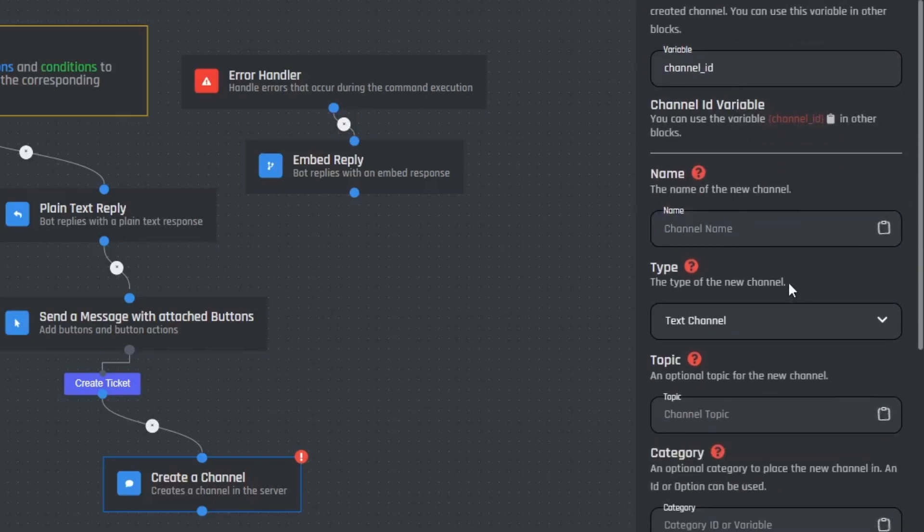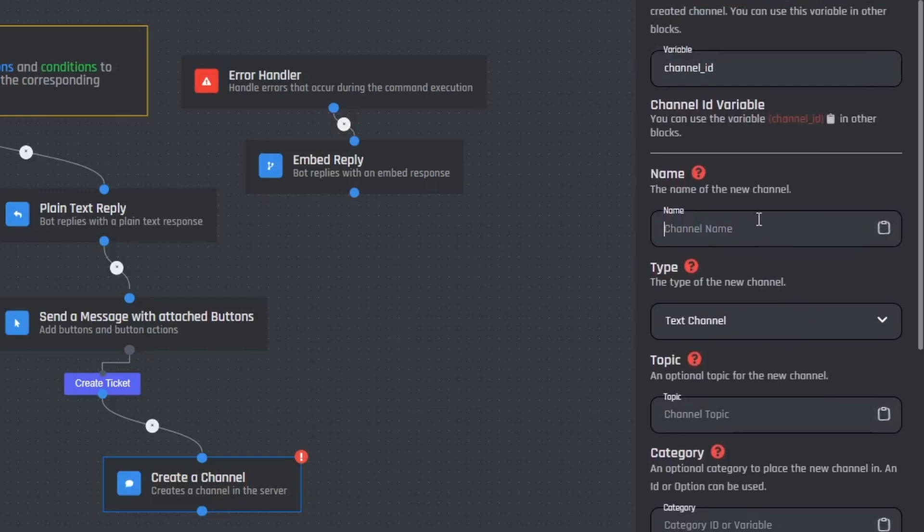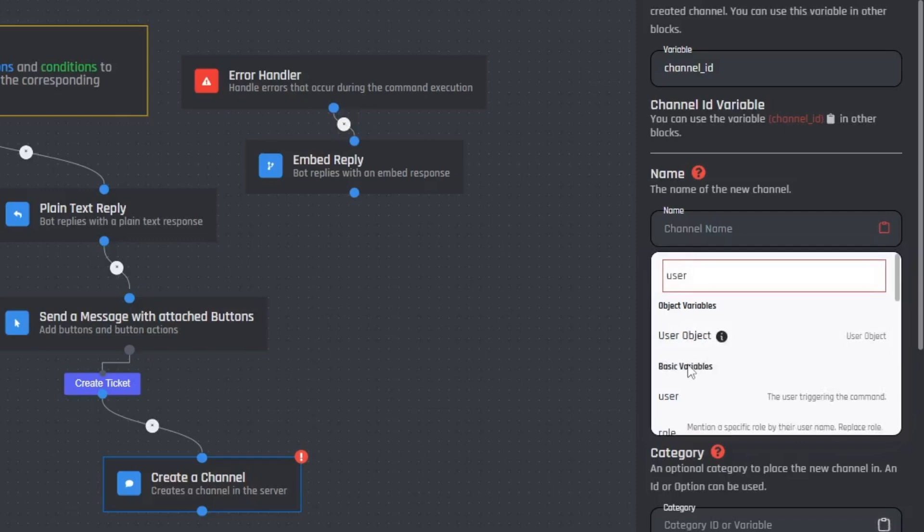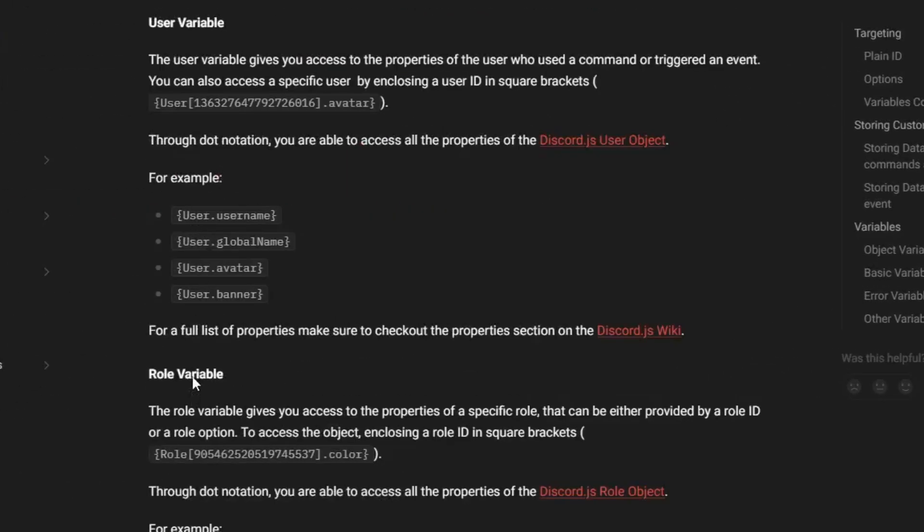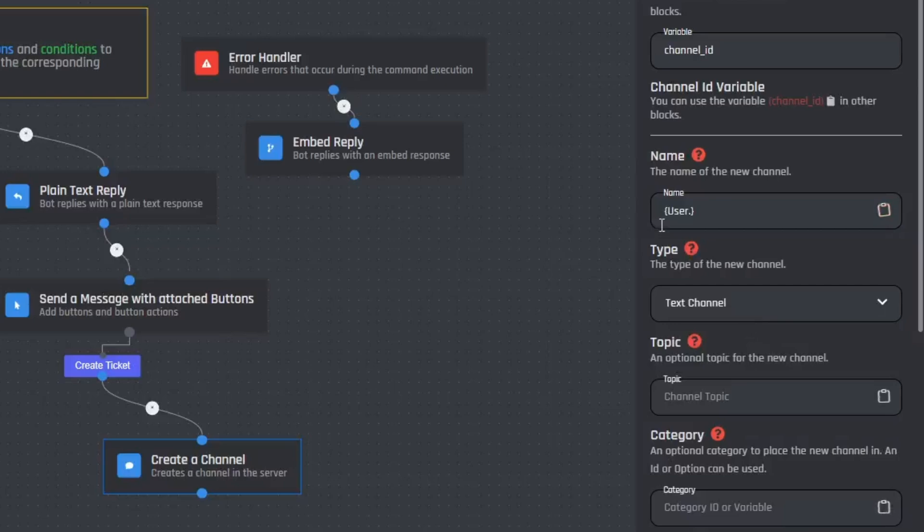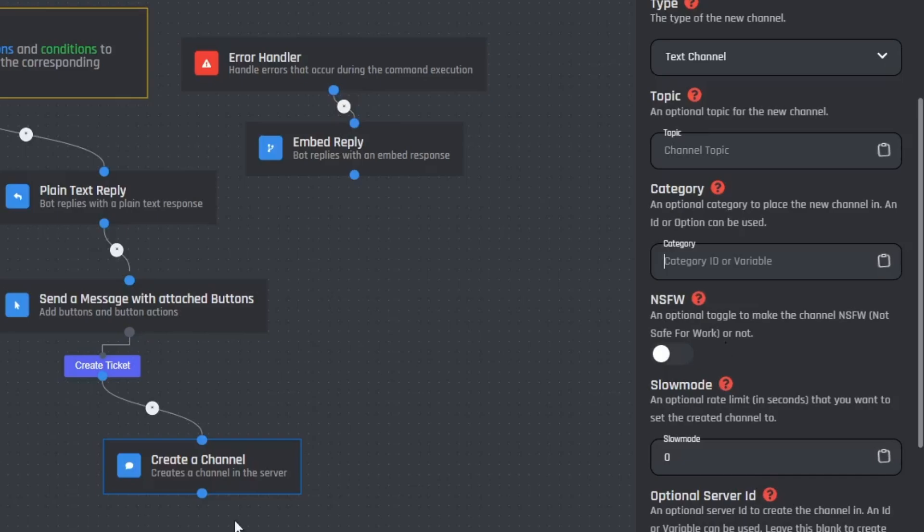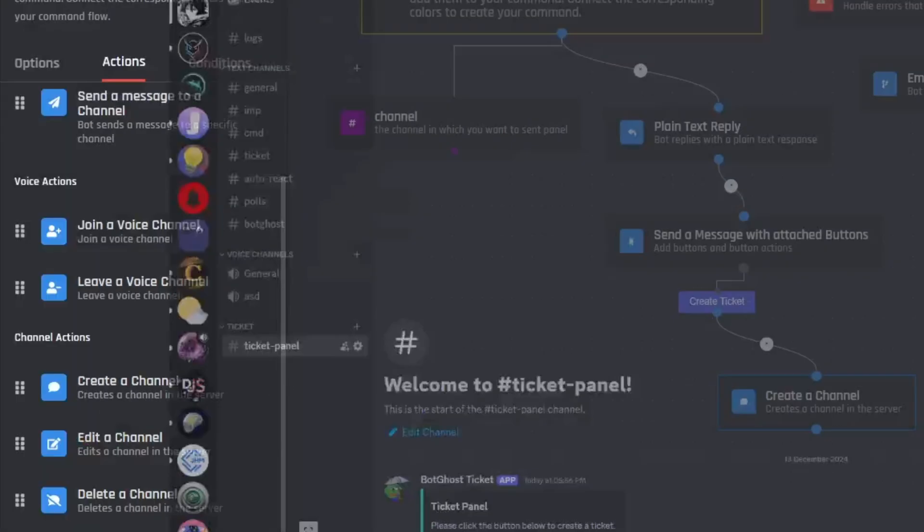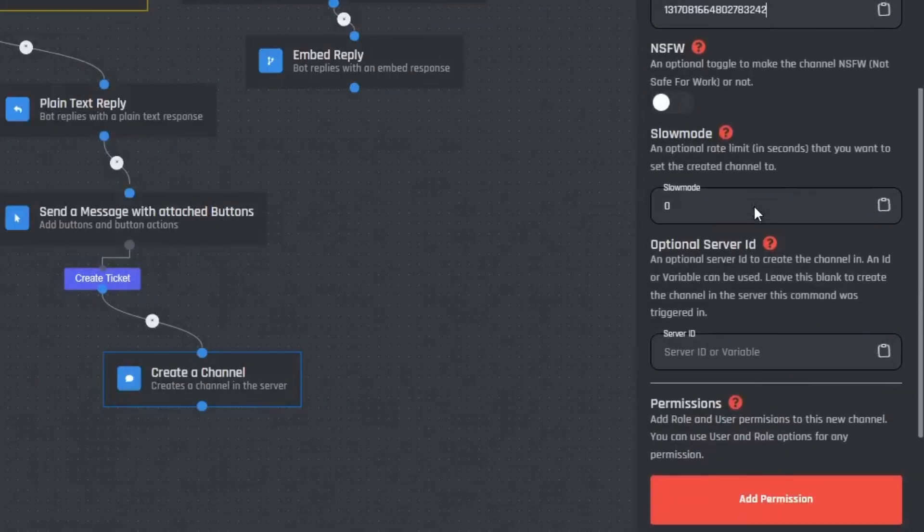Next is the channel name. So now we need to set the name of the channel to ticket along with the name of the user who created it, right? How will that be done? Let me click here and search for user. Ah, there's a user object. Let's click on info and oh, here's the documentation. So I guess the username will show up something like this. Before that let me add ticket as a prefix. So yeah, done. Then comes the type of channel which will be a text channel. Now here it's asking for a category but we didn't create a category. So let me copy the category ID and provide it here.